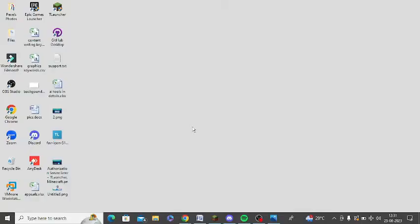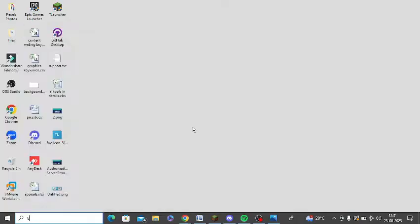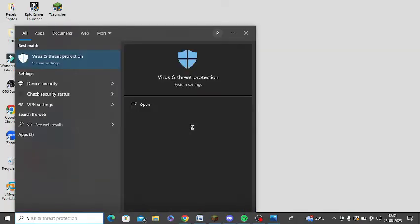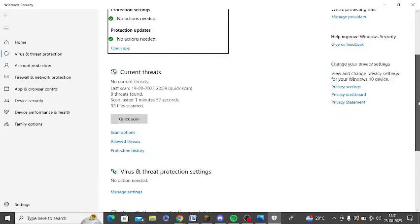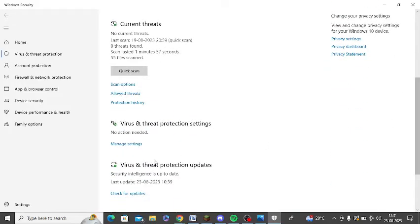You need to press windows key and type in virus and threat protection and open this virus and threat protection. Scroll down and here you can see virus and threat protection settings. Click manage settings.